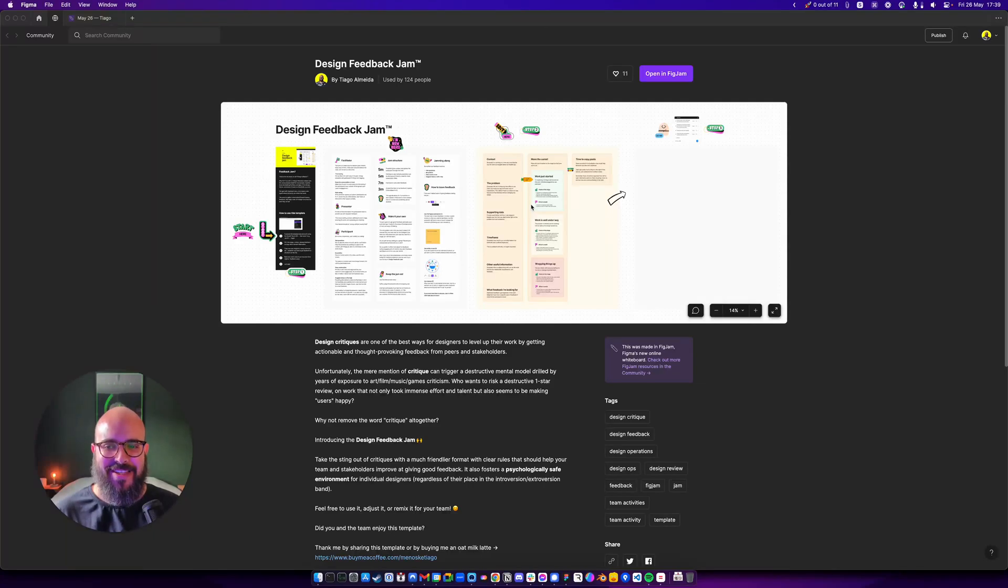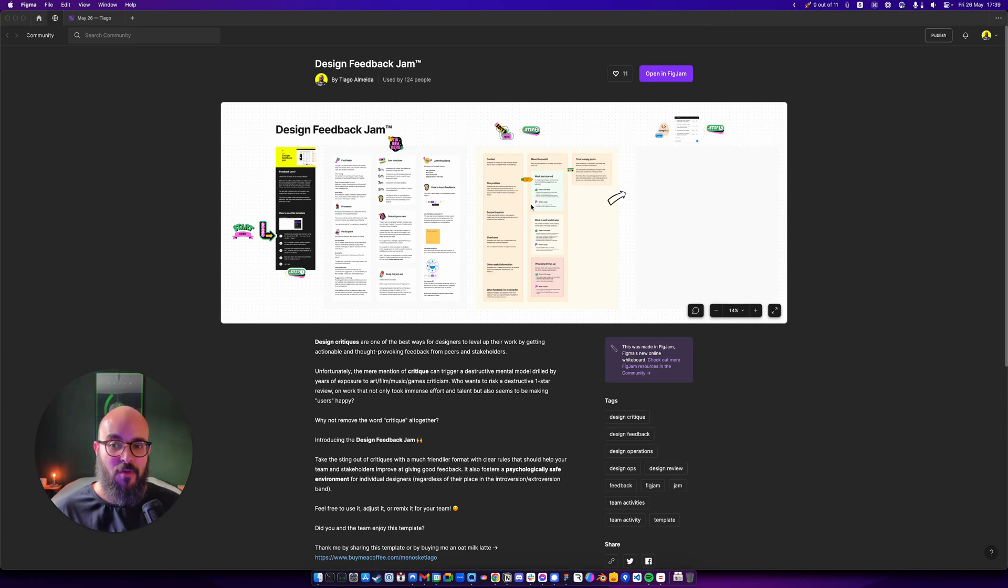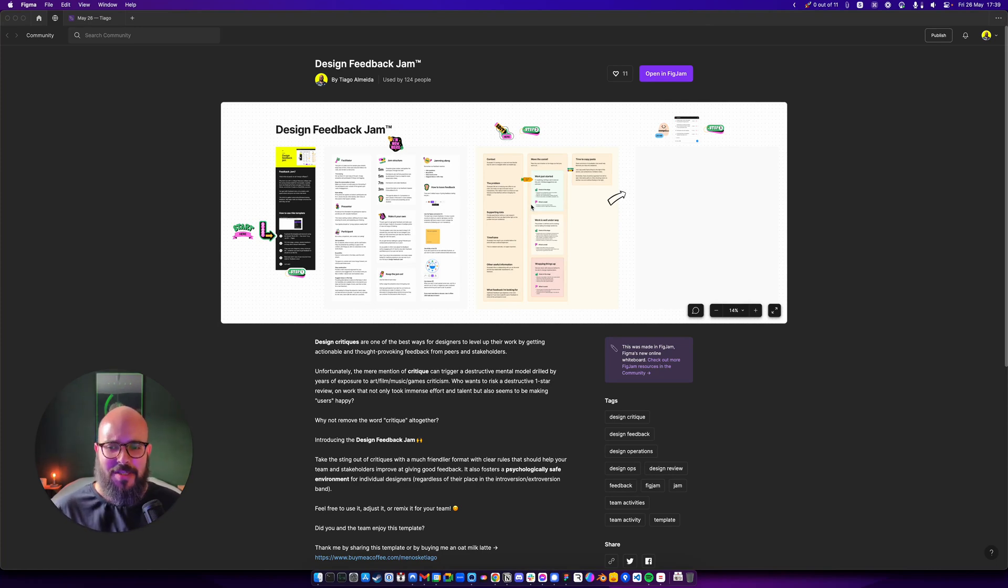Hey, welcome back. Today, I'm going to talk to you about the Design Feedback Jam template for FigJam. Well, that's a mouthful, but it's simple.